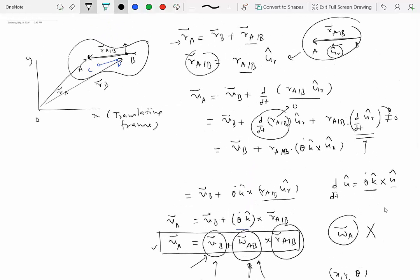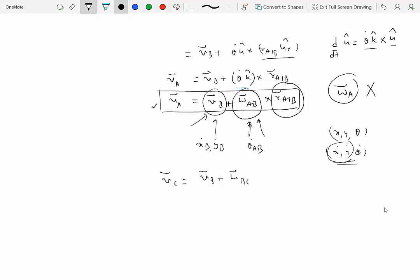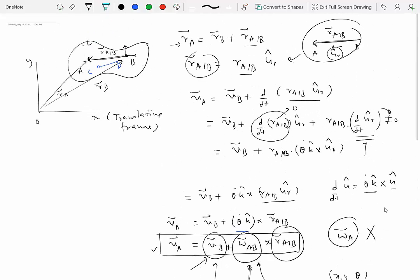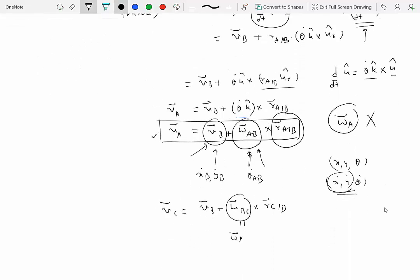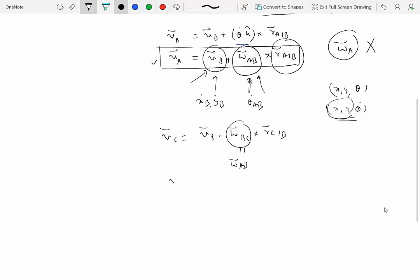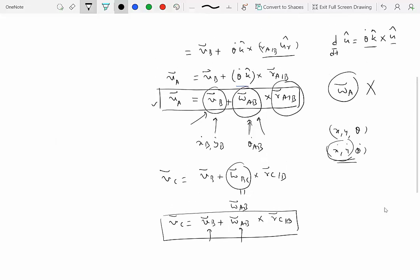For example, if I pick another point C on the rigid body and want the velocity of C knowing velocity of B and omega_AB, the relationship is: V_C equals V_B plus omega_BC cross R of C with respect to B. Since this is a rigid body, omega_BC equals omega_AB. So V_C equals V_B plus omega_AB cross R of C with respect to B. We only need the velocity of one reference point and the angular velocity to find the velocity of any other point.